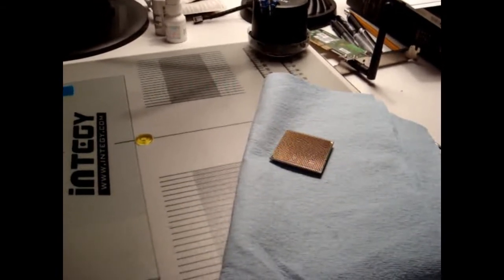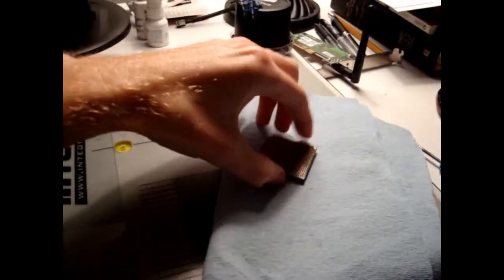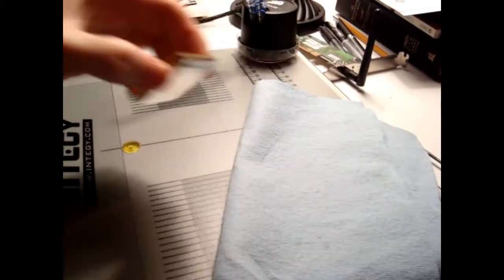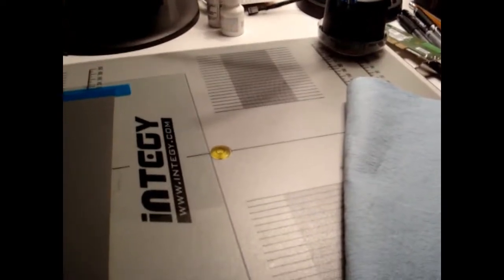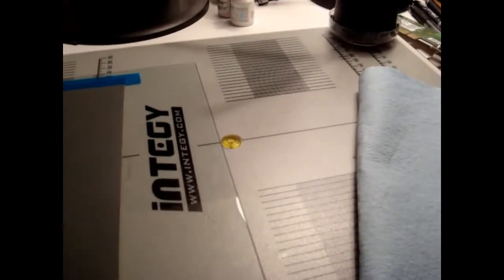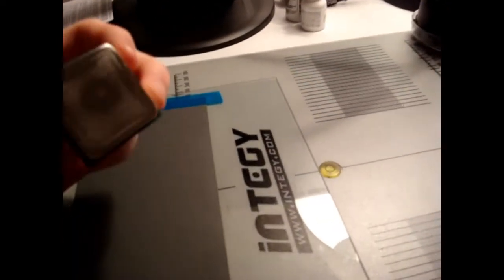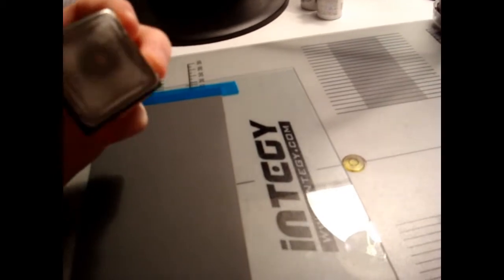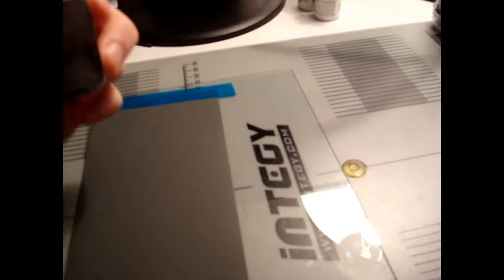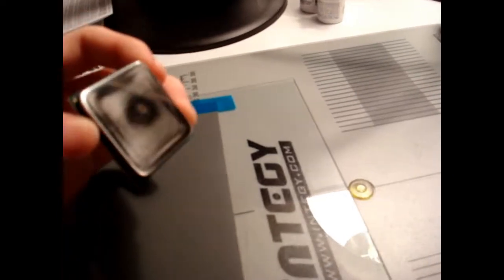I've been doing the lapping now on my CPU. I am just about to do the second time on the 1500 grit. I started at 800, I didn't get the 600 grit so I don't know if that will affect anything. But so far this is what it looks like.